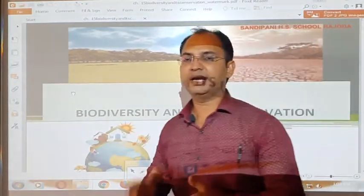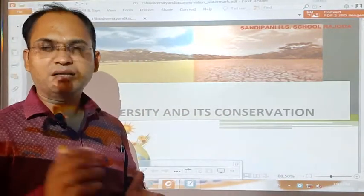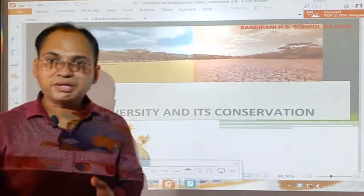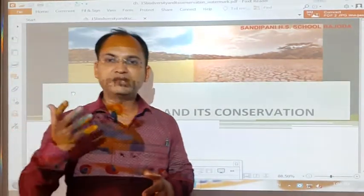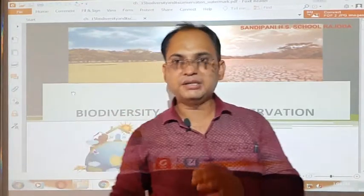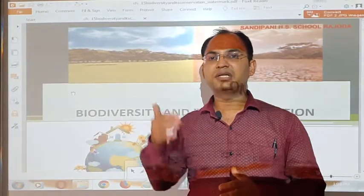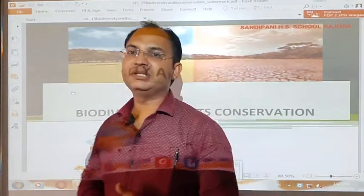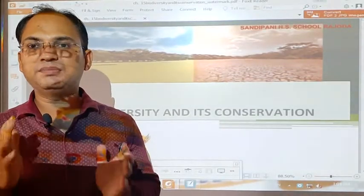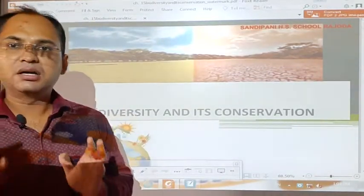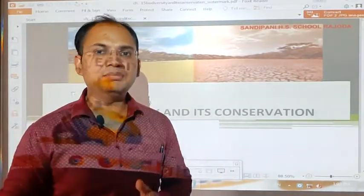The second word in the heading of the chapter is conservation. Conservation means to protect living things and to protect them in such a way that they remain for a long period of time, so that they can be utilized and can benefit the upcoming generations of human beings.